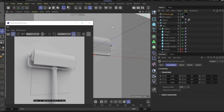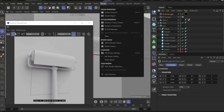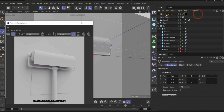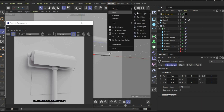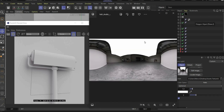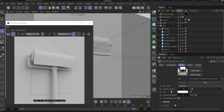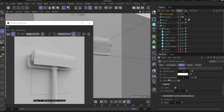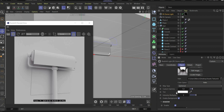Now we come to the materials. I already opened the Redshift render view — if you don't know where it is, it's here, then press play. I already created a dome light. With the dome light you can add an HDRI map, which you can find here under this folder. My HDRI map looks like this. I increased the custom gamma value to 1.3 and the intensity multiplier to 3. Custom gamma makes everything a bit more contrasty and the intensity multiplier makes everything a bit lighter if your render is too dark.